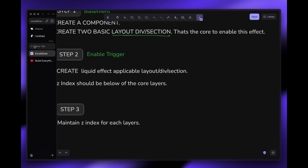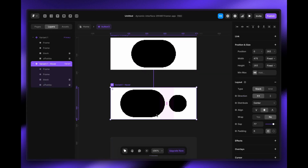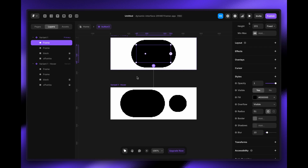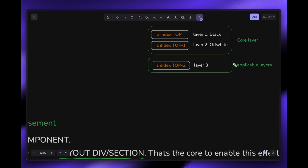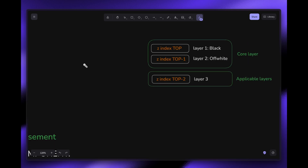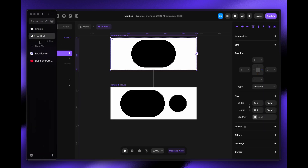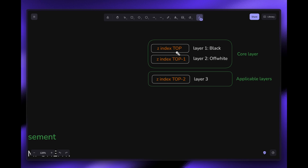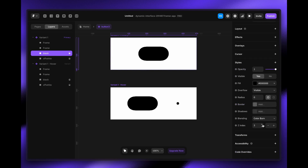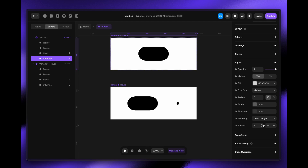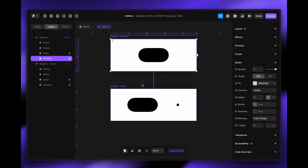Step three is to maintain z-index for each layer. The black layer and the off-white layer should be on top of everything using z-index. The black one should be on top — let's set it to z-index 3 or 4. The off-white one should be one level below, so z-index 2. Let's apply z-index 3 for black and z-index 2 for off-white.